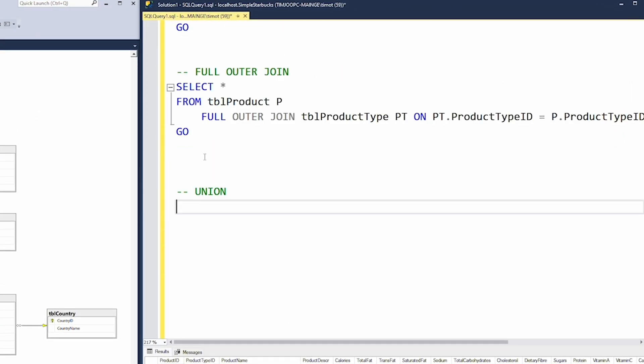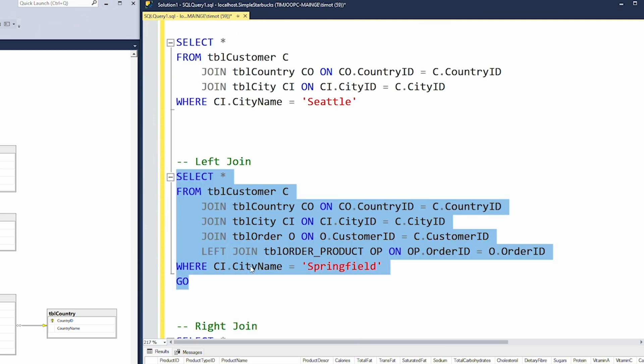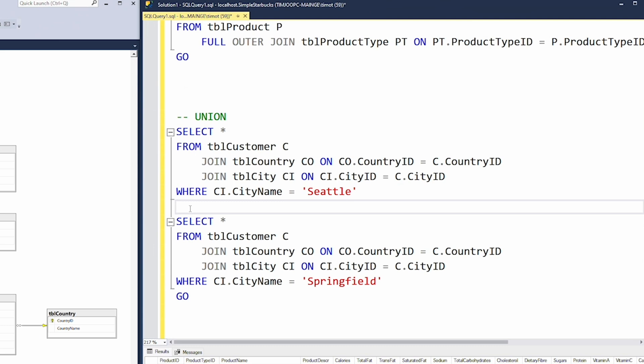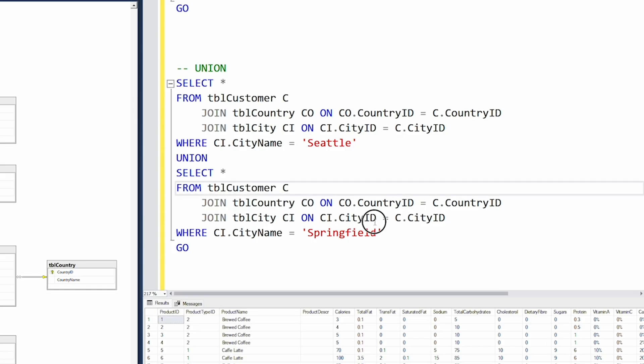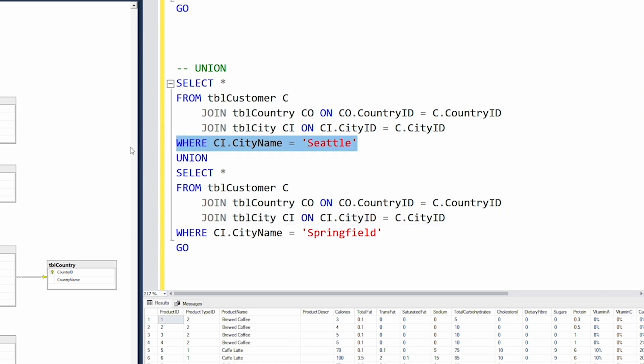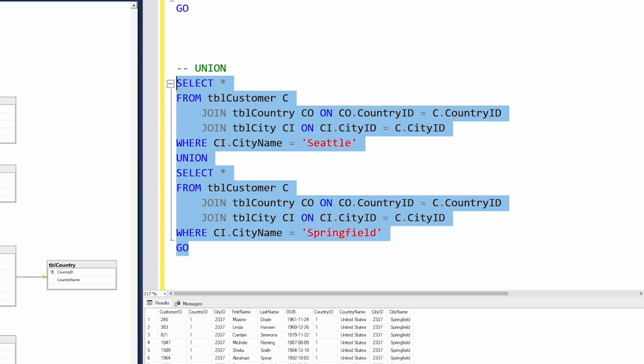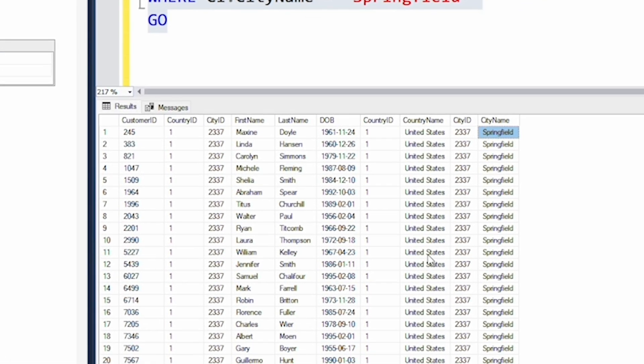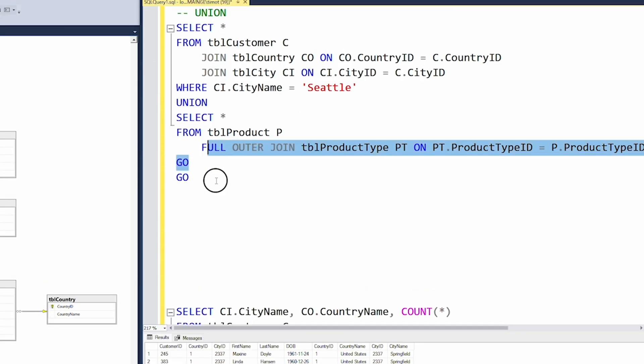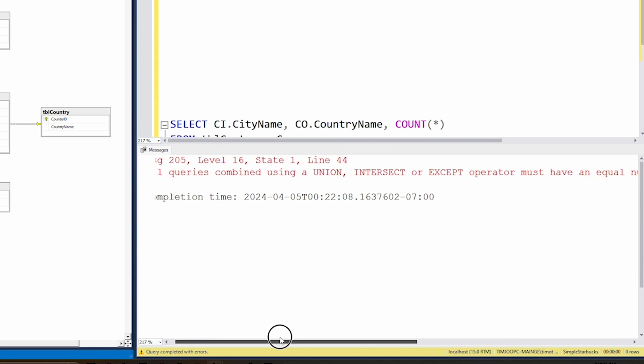In this example, we're grabbing two data sets: one query for customers in Seattle and another for customers in Springfield. A simple way to do this is by typing the word UNION in between the two queries. What's key is that all the column names are exactly the same — the only difference is one filters for Seattle and one filters for Springfield. When you combine them, we have all our Springfield customers and our Seattle customer as well. You're stacking two queries together and putting them on top of each other. You need the same columns for this to work. If they don't have equal number of expressions in their target list, it's simply not going to work.